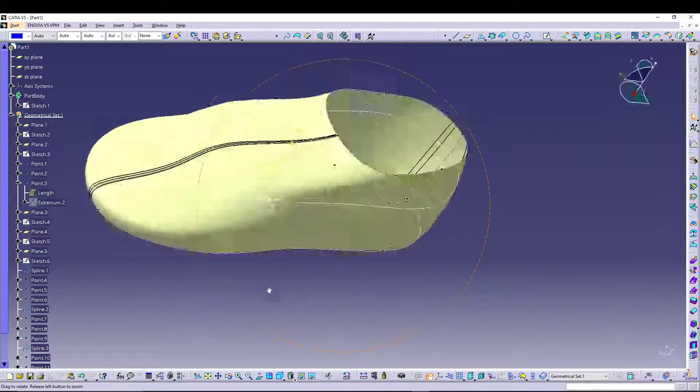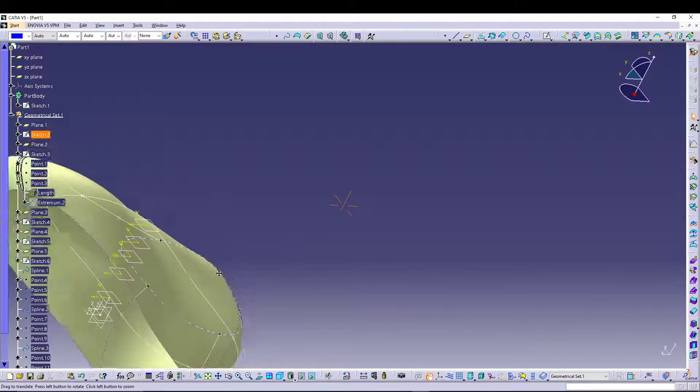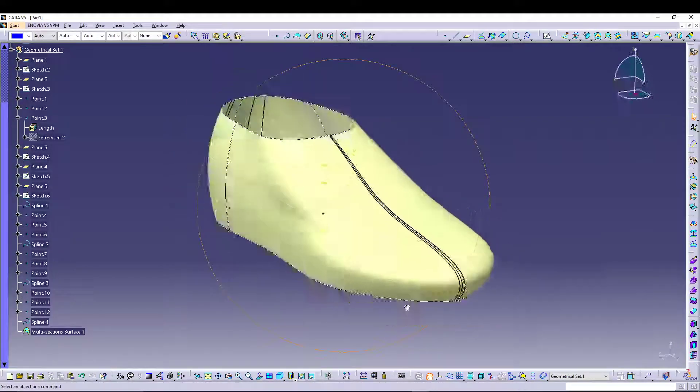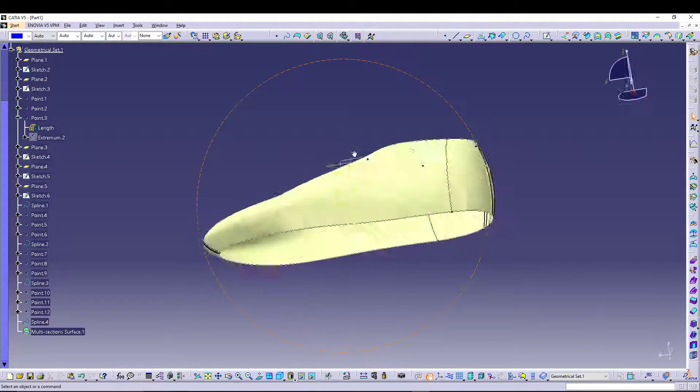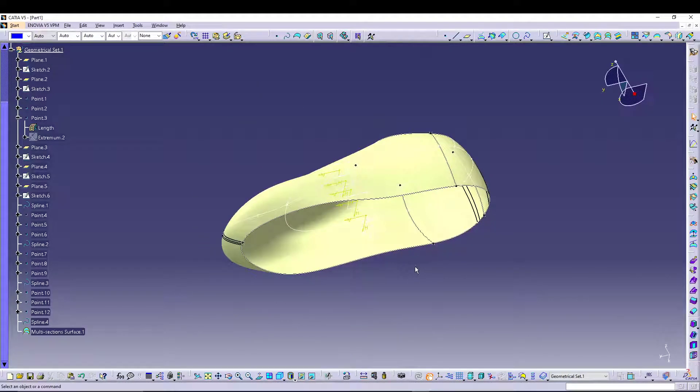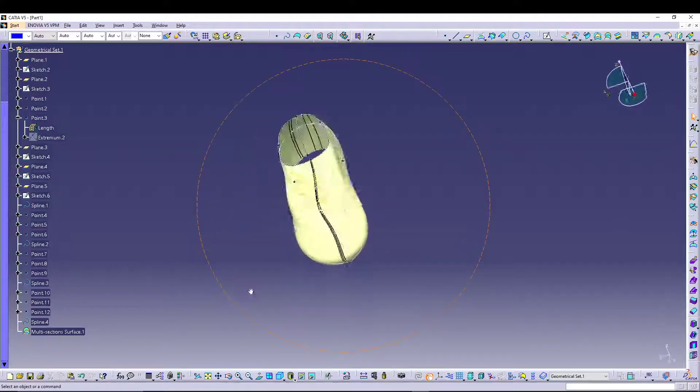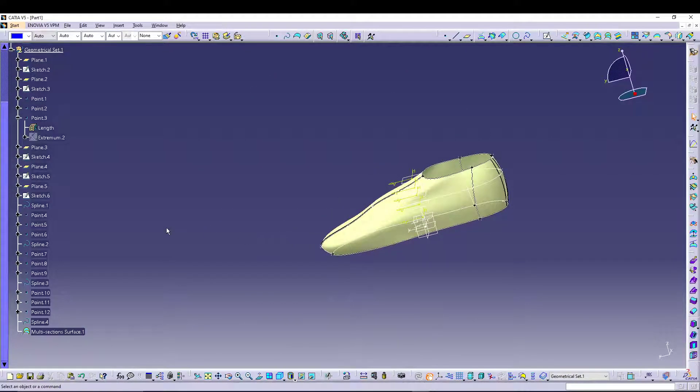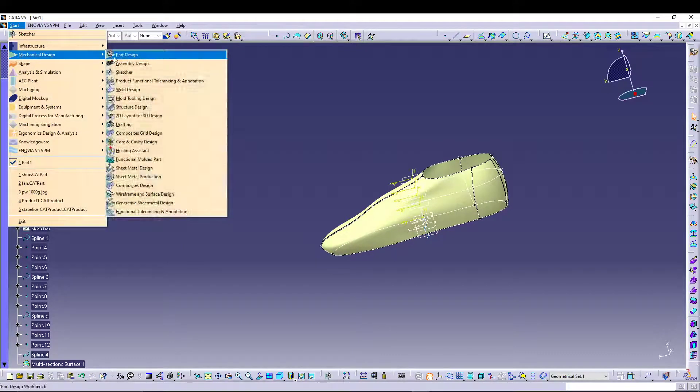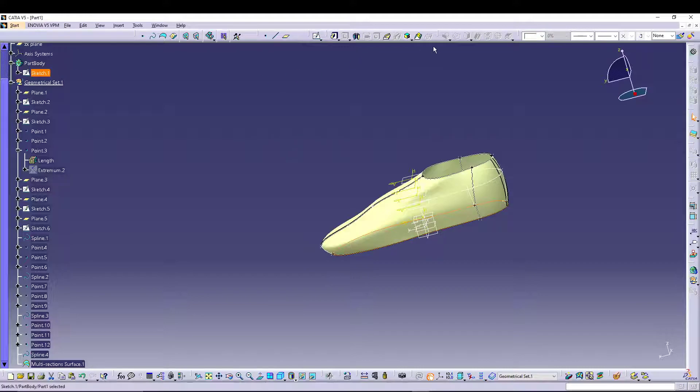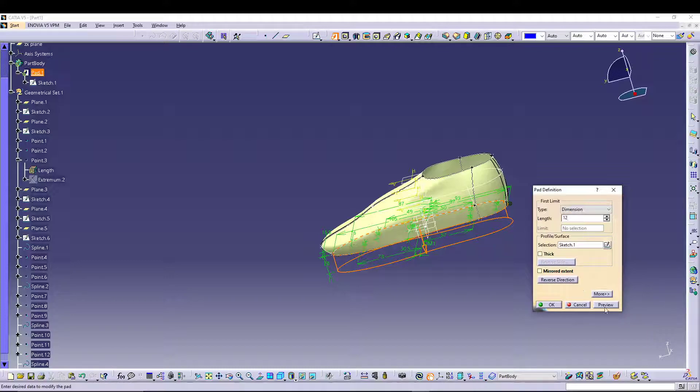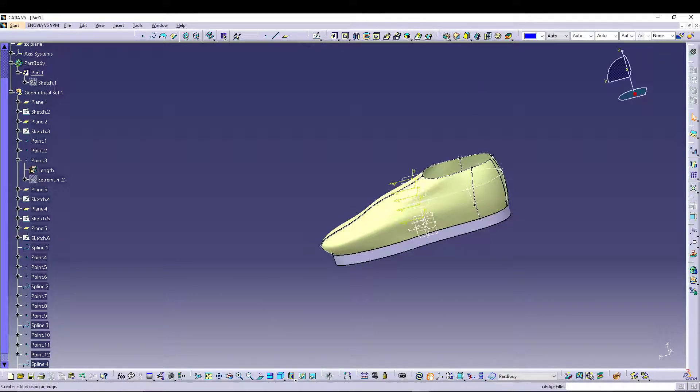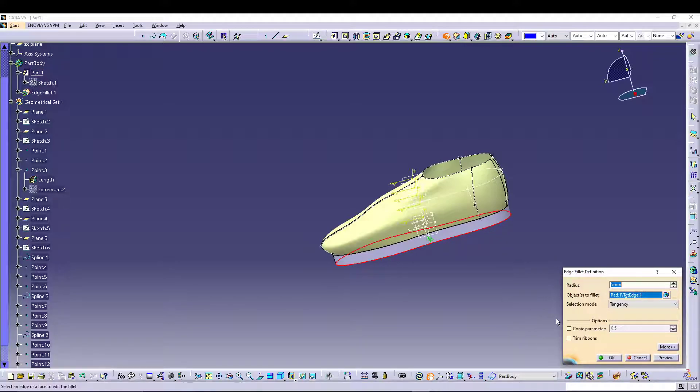If you preview it, you have a shoe right over here. Now we can create the sole from here. To do that, let's switch our workbench to part design. I can select sketch one, go for pad, reverse direction, let's go for 12mm. I can also give fillet, so let's go for a fillet on this one, let's say 10mm.